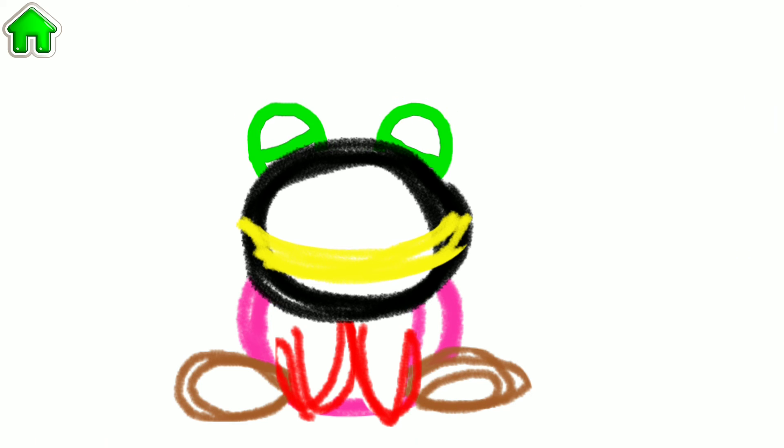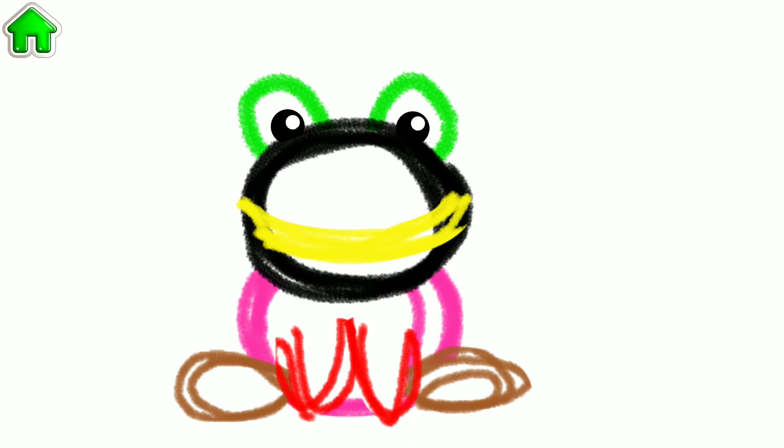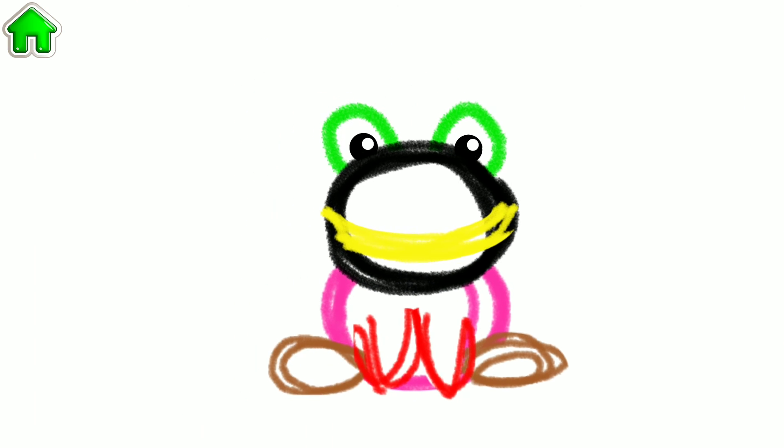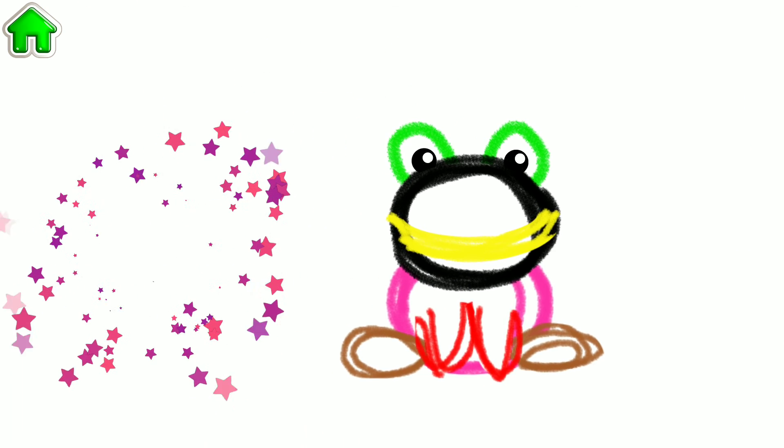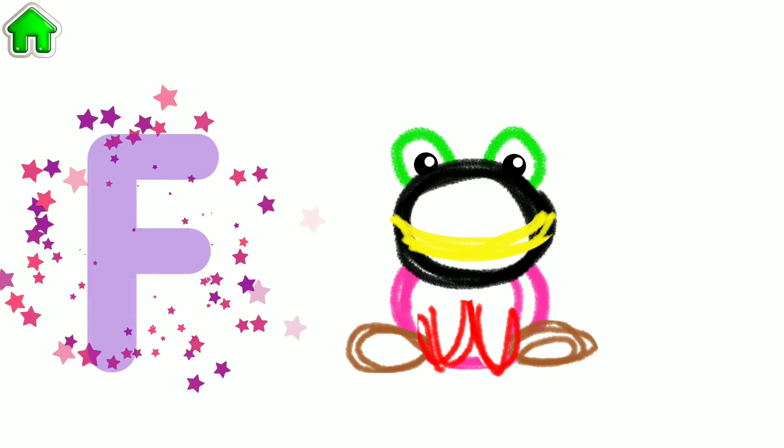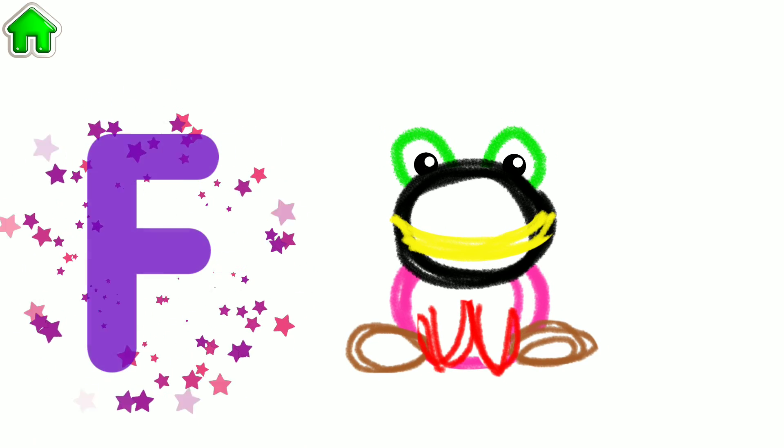Fabulous! What a cute frog you have made! The word frog begins with the letter F. Write this letter and your frog will jump up and down.